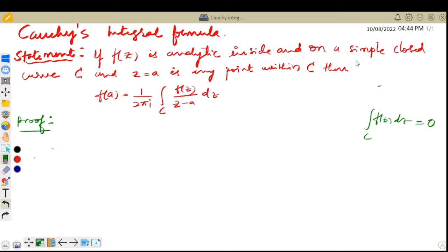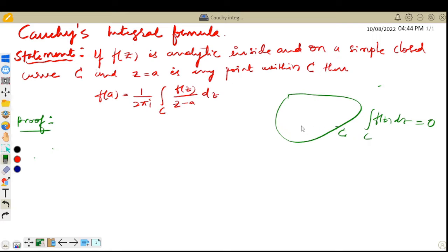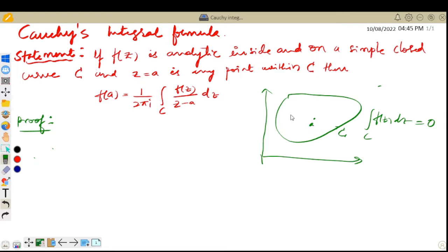If f(z) is analytic inside and on a simple closed curve C — so this is some closed curve, you can call it C — and z = a is a point inside this curve, then f(a) is equal to (1/2πi) times the integration of f(z) divided by (z − a) dz over C. This is what we need to prove.